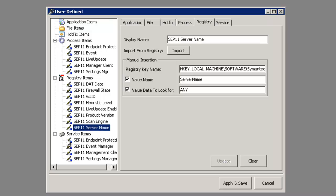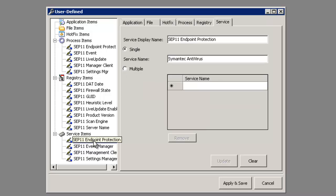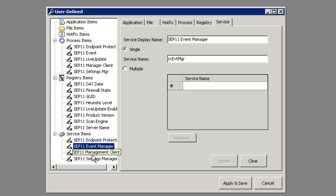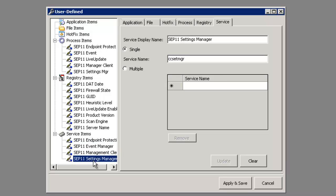Here we've defined the services that need to be automatically set on the endpoint. Here we see the SEP 11 endpoint protection, the event manager, the management client, and of course the settings manager.